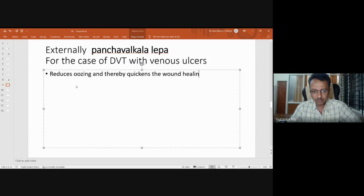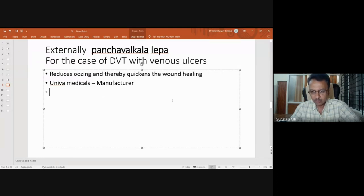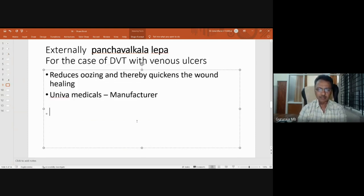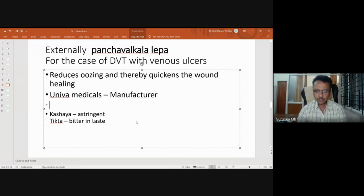Univa Medical comes with the Panchavalkala lepa in the form of ointment, which I have used in this case. It gives a sufficient smoothening effect, reduces oozing, and is a very good wound healer because of its kashairasa and tikta rasa. This is going to help in bringing the anatomical discontinuity that happened in the case of vrana, and definitely that will be helpful in tissue building.